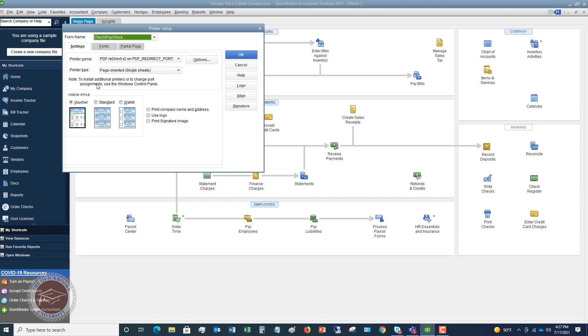So the first thing we're gonna do is these are the settings. And these are default settings. So every time you go to print checks, it's gonna go to these defaults. You can change some of these things when you go to the file dropdown menu and say print forms. I'll show you that in just a minute. So default printer name, the printer type, generally that should come up automatically. The important things to look at here are choosing your check type.